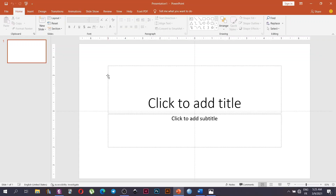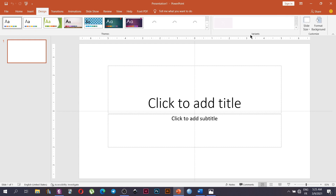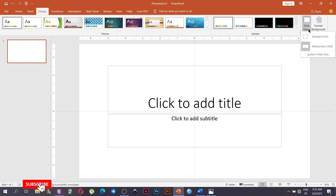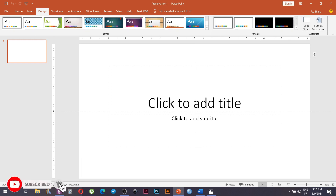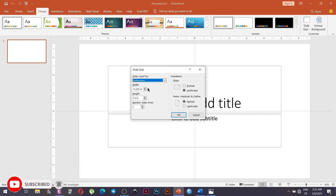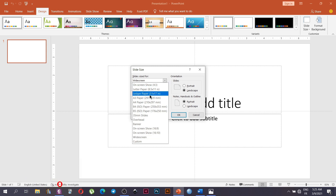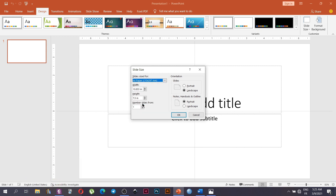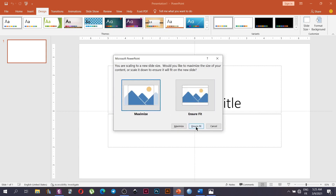Our default blank presentation is here. The first thing we're going to do is change the default size of our slide to A4. Go to Design, at the right-hand edge of the page go to Slide Size, then click Custom Slide Size. A window will appear — select A4 paper, choose Portrait, and click OK. We're going to select Ensure Fit.